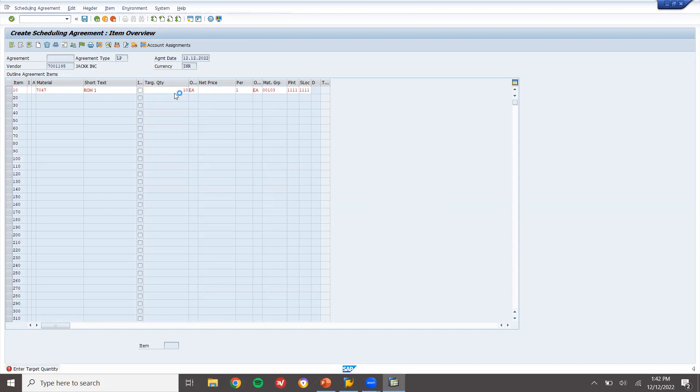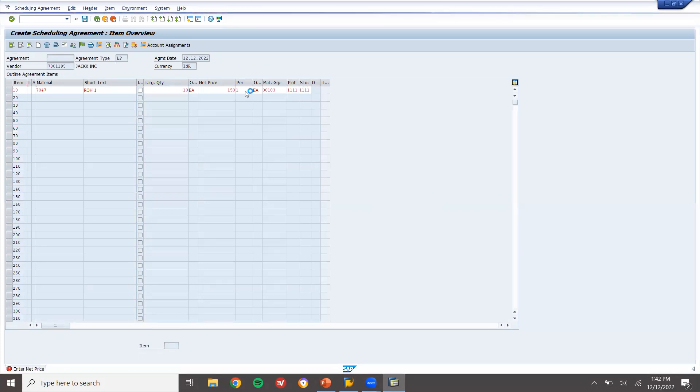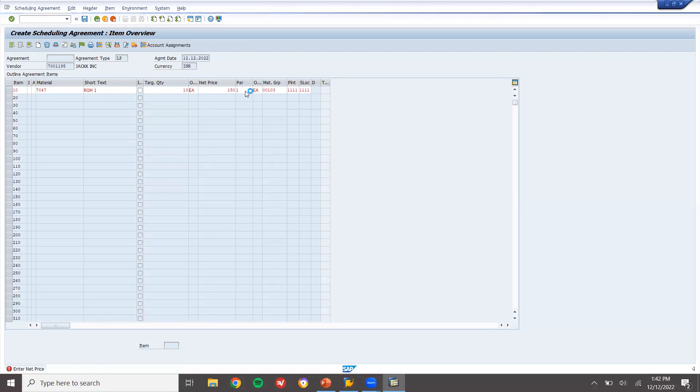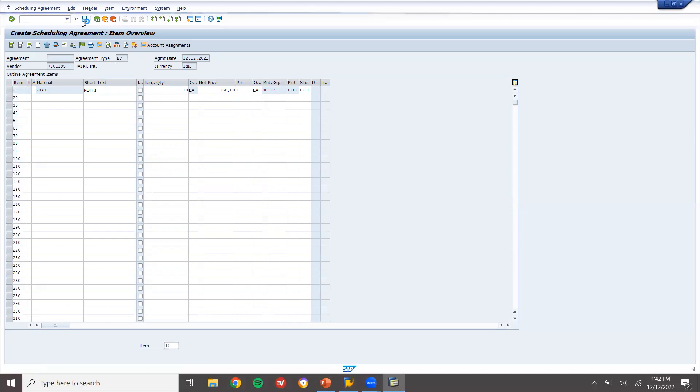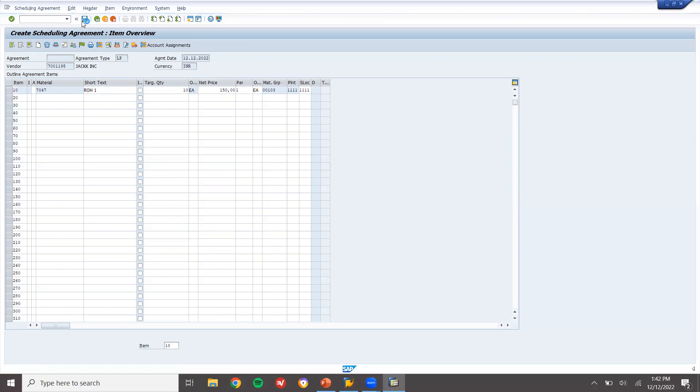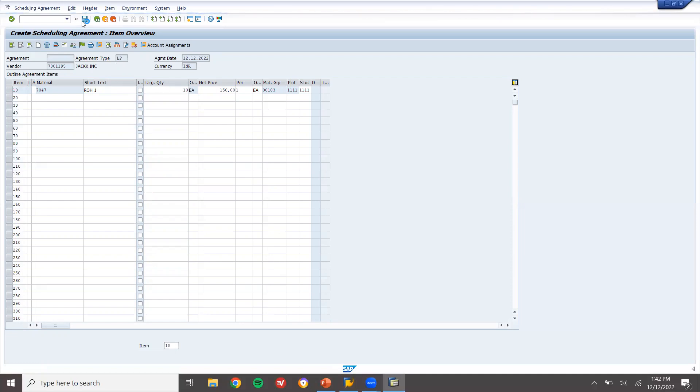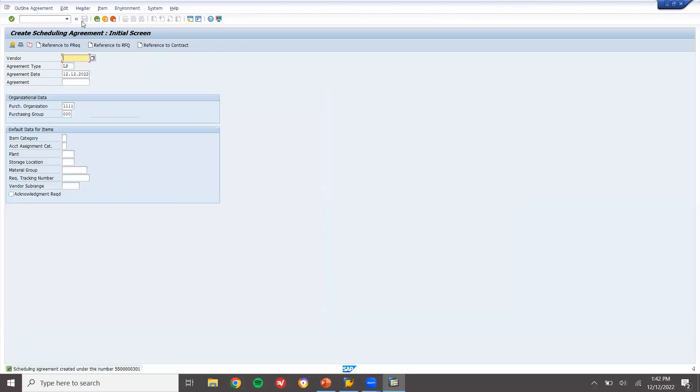Now enter target quantity, enter net price, and save it. This is my scheduling agreement number 5500301.